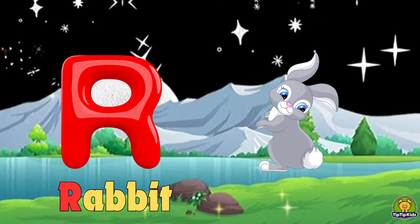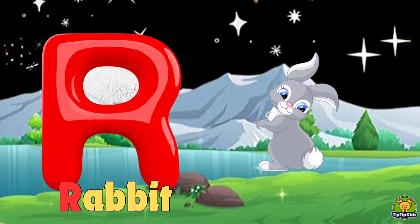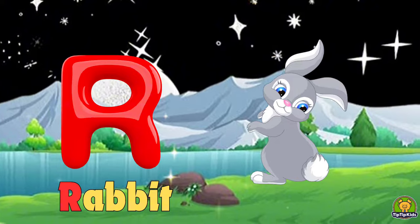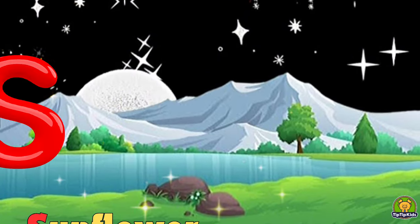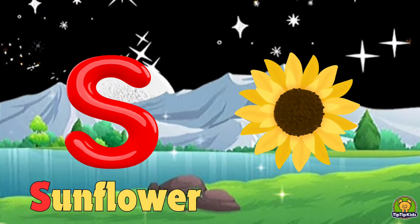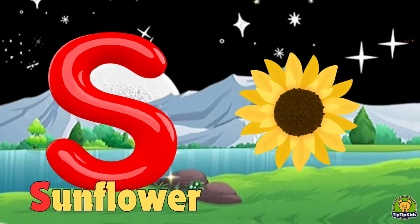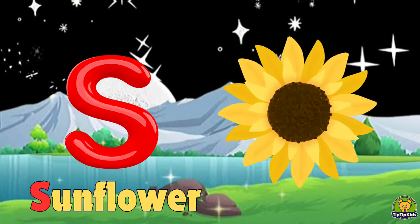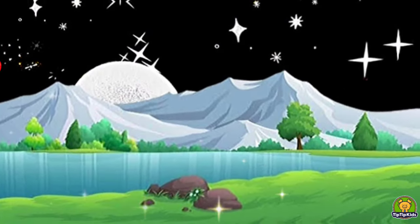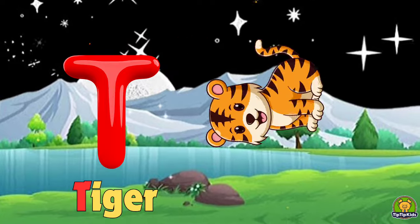R for rabbit, S for sunflower, T for tiger.